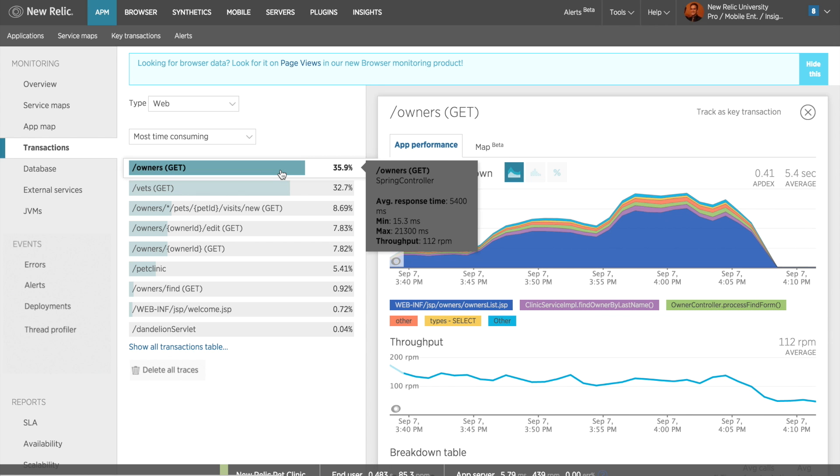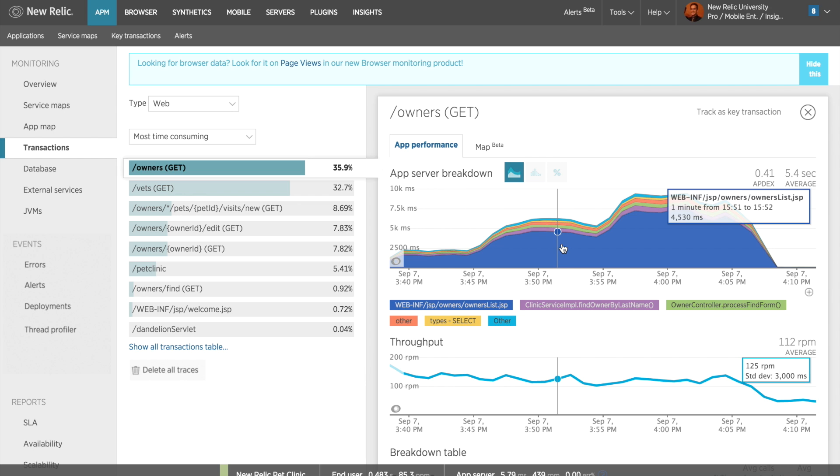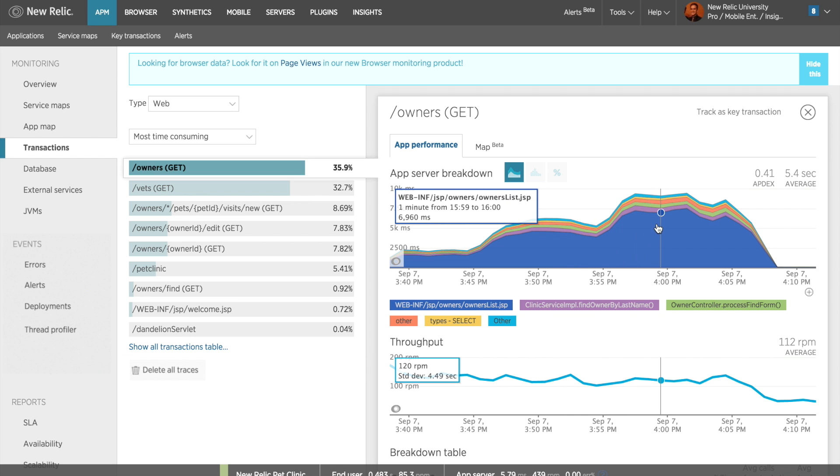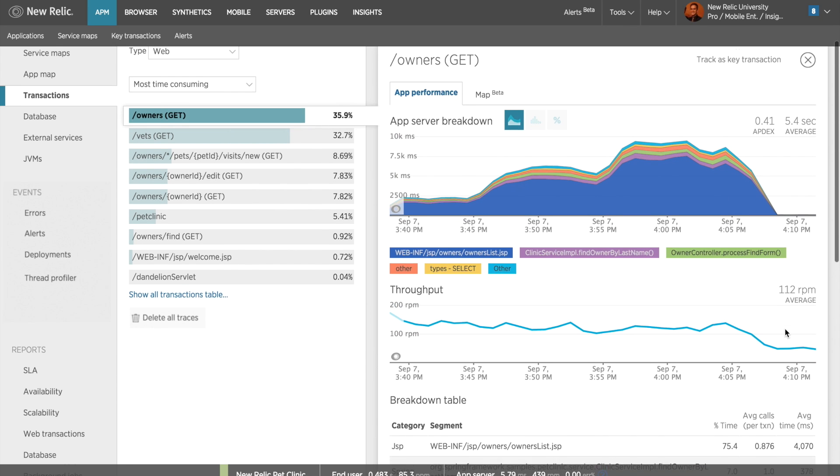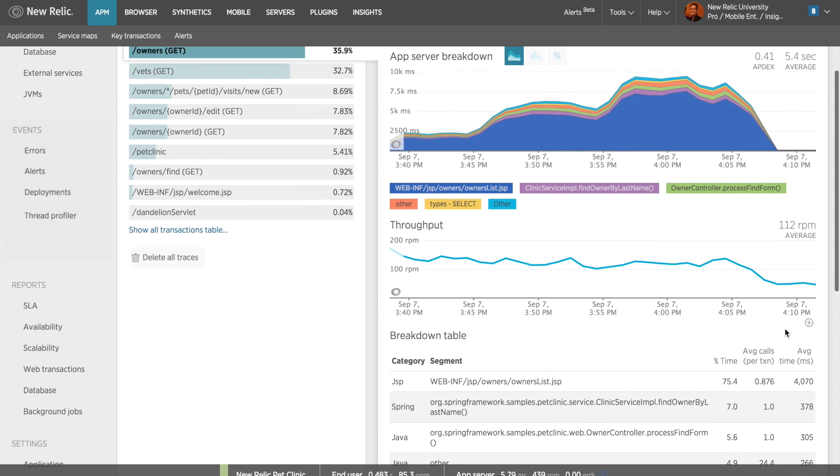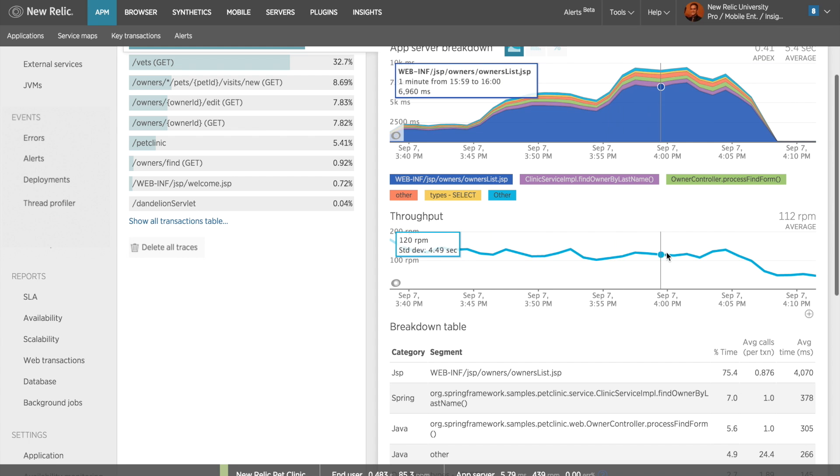After clicking, I can see a rather familiar set of charts appear. I can see an overview chart for the time period I have selected with the various components of this transaction included. Right off the bat, I can see that the majority of the time for this transaction is being spent in a JSP, which is essentially a template used by my Java application. Below that, I can see the throughput for this particular transaction over my selected period of time. This might be helpful in determining whether there might be a correlation between increased requests and application performance.